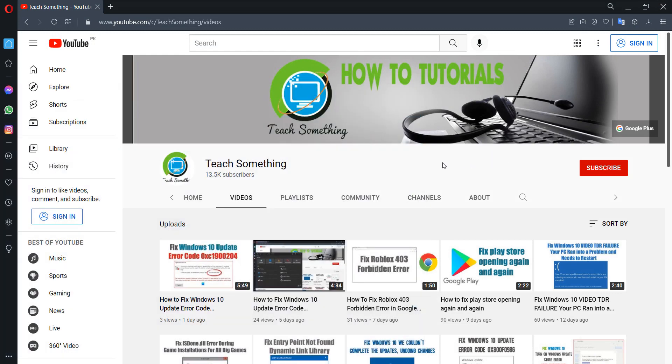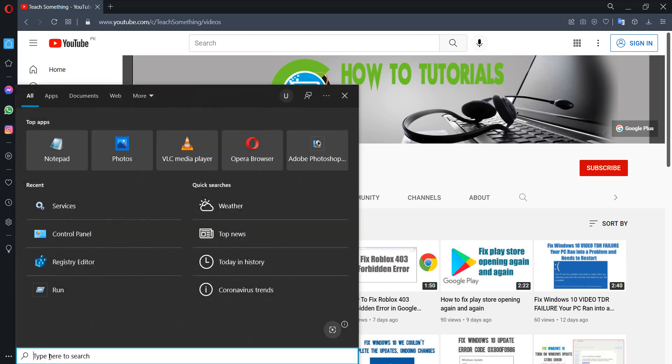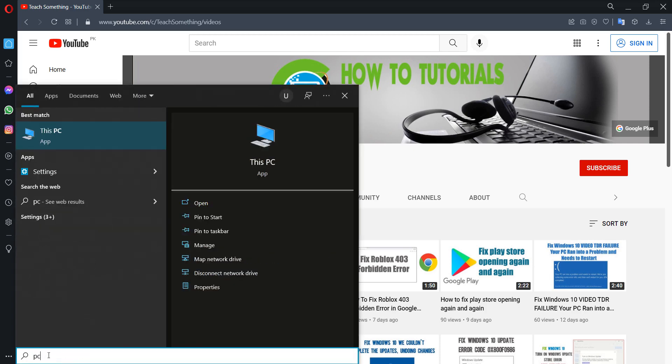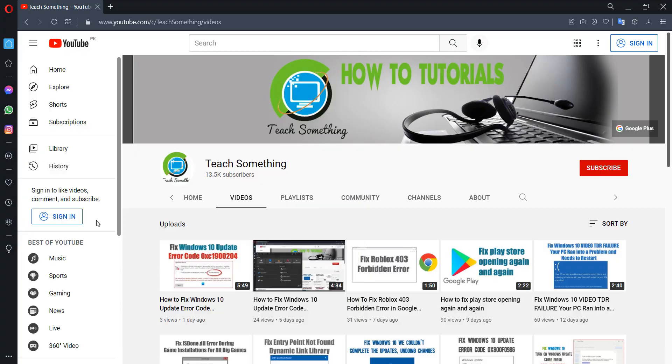I hope your problem is solved, but if the problem still persists, you can try a second method. Go to the search box, type 'PC', right-click, and go to Properties.